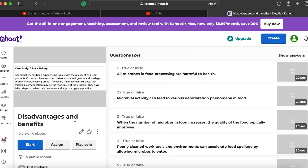In this next lesson, we're also going to study about a case study, which will be really interesting. Let's start!